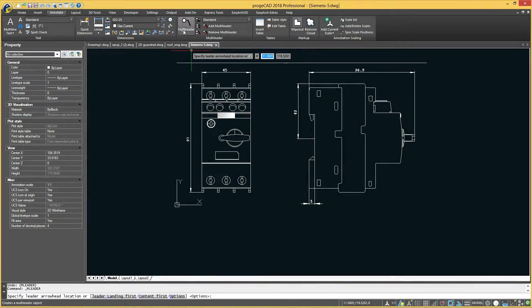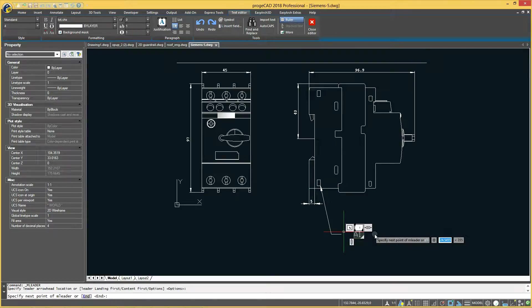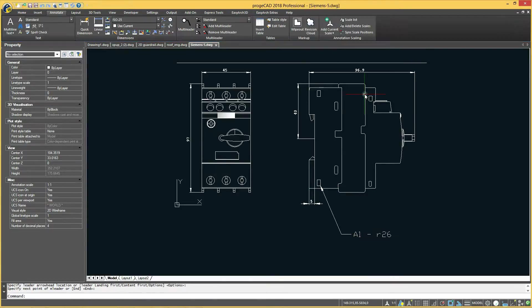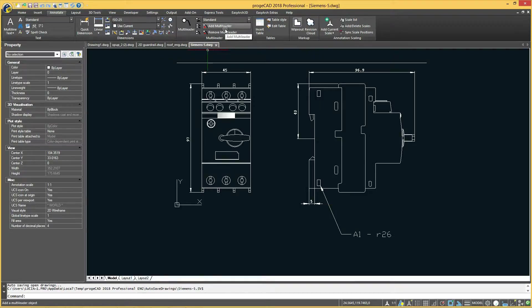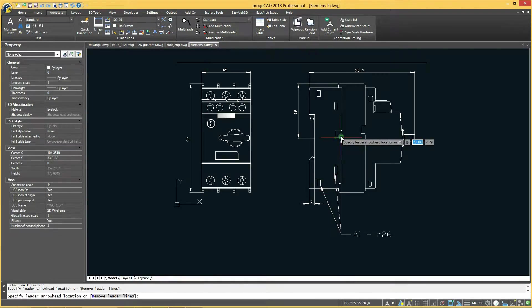Multileader objects allow you to quickly create multiple leaders, each of which may have one or more segments, so that one and the same node can refer to more objects in a drawing.